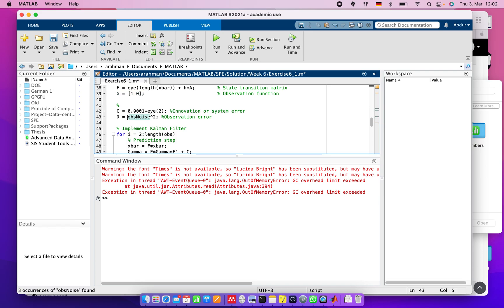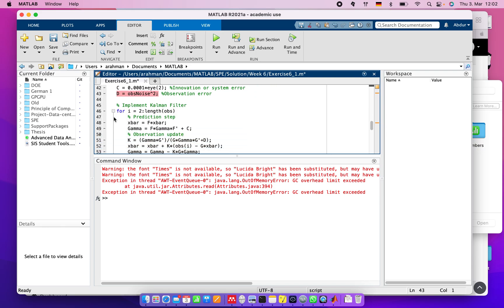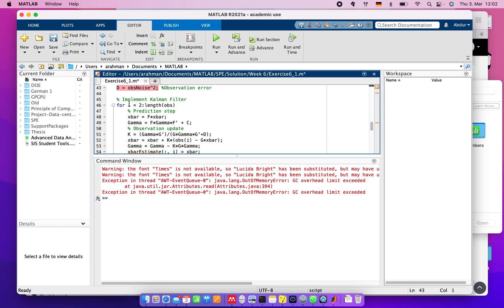Now we need to implement the Kalman filter. I wrote a loop here: for i starting from the initial, removing the past part, until the length of observation, we predict and update after calculation.